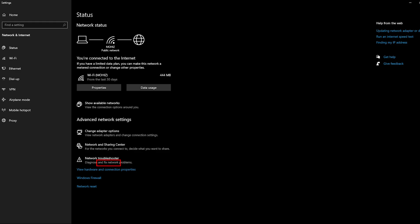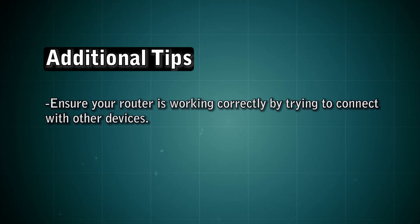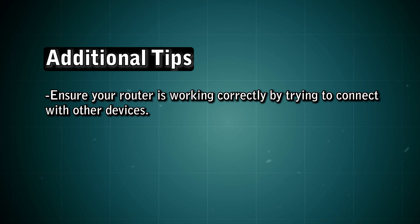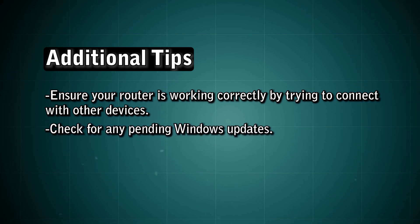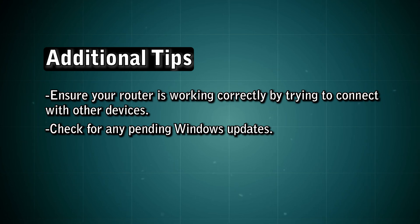Don't forget to use the Windows Network Troubleshooter if you're still facing issues. Access it via network settings and follow the on-screen instructions. It can often automatically find and fix problems. A few additional tips: ensure your router is working correctly by trying to connect with other devices. Also, check for any pending Windows updates, as these may include important fixes for network-related issues.